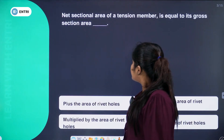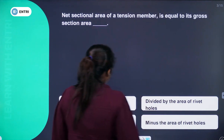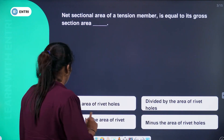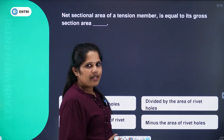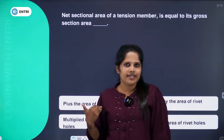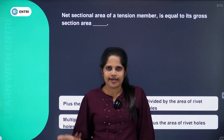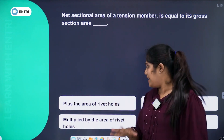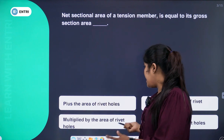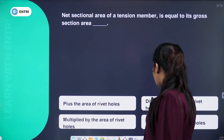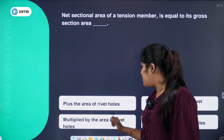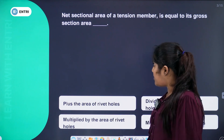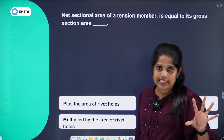First question: the net sectional area of a tension member is equal to its gross sectional area — now we have to determine the gross sectional area in the design of steel structures. The options are: plus the area of rivet holes, divided by the area of rivet holes, multiplied by the area of rivet holes, or minus the area of rivet holes.